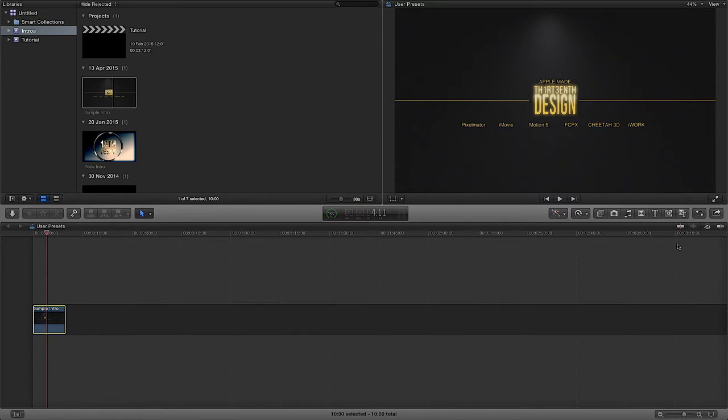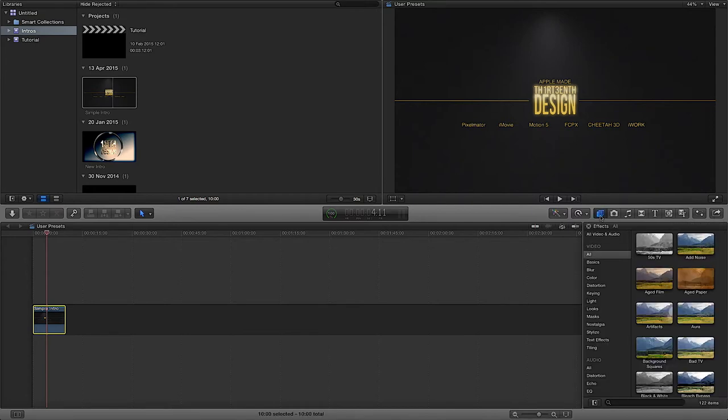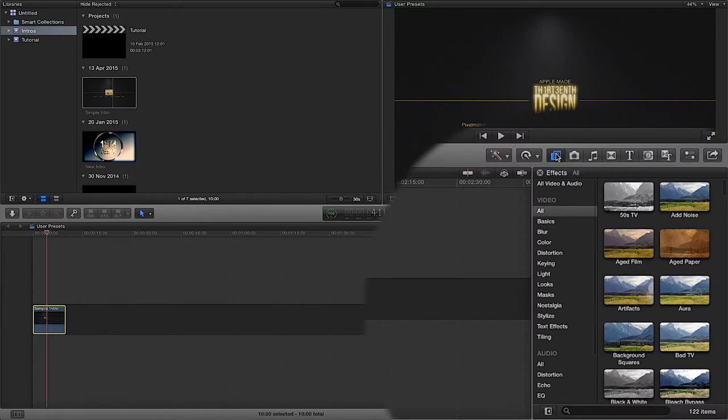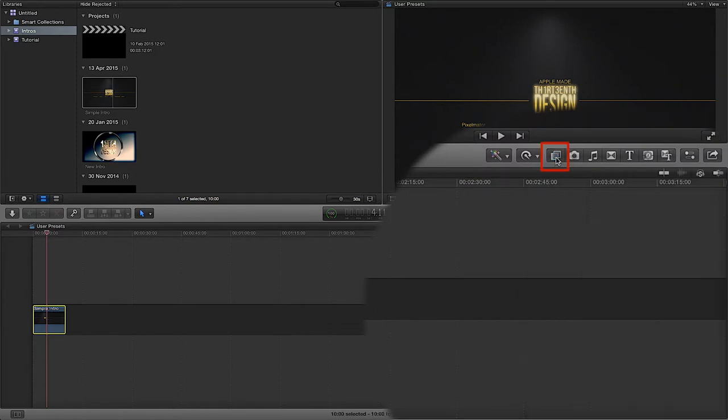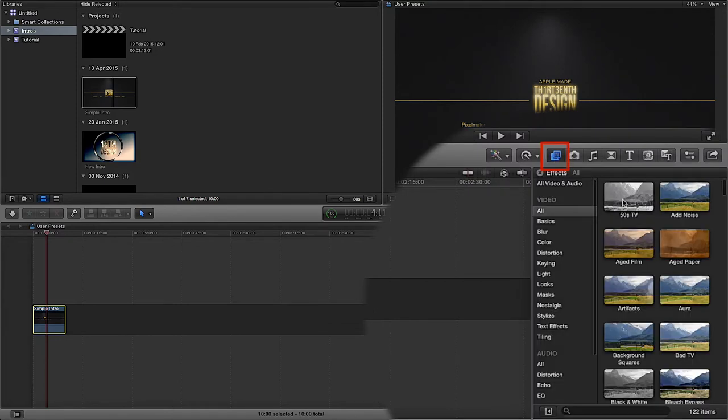First and foremost, I'm going to open up my effects browser. I'm just going to click this little button right here and this will open up my effects and my effects browsers.